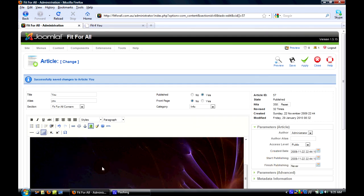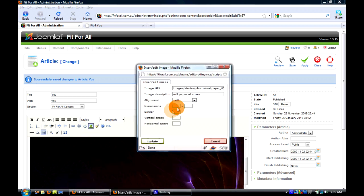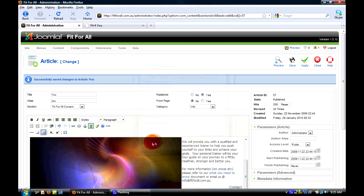So if we want to edit that here, you can just click on the image and hit this image button up the top here. And we can actually change the dimensions, so I wouldn't go past 600. So let's make it 590 and hit update. And as you can see, it's made it a lot smaller.